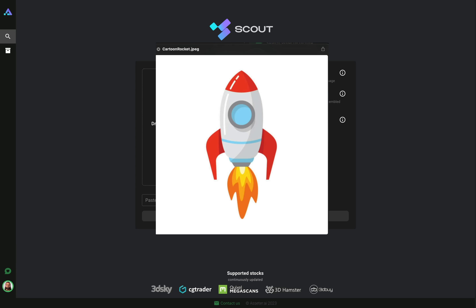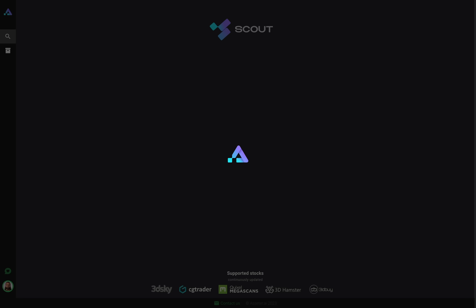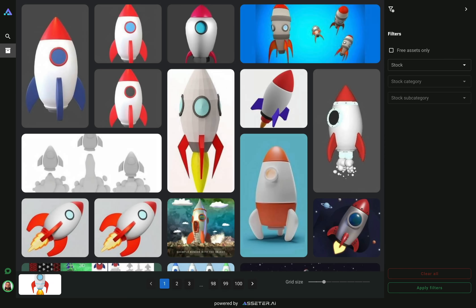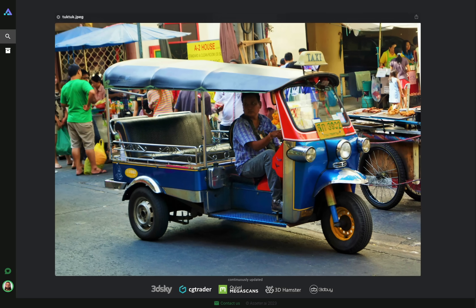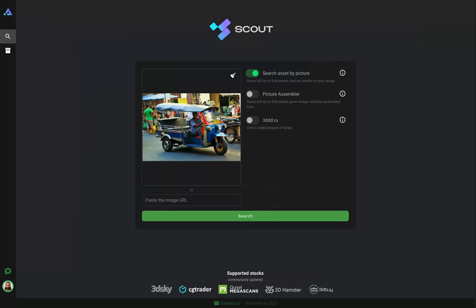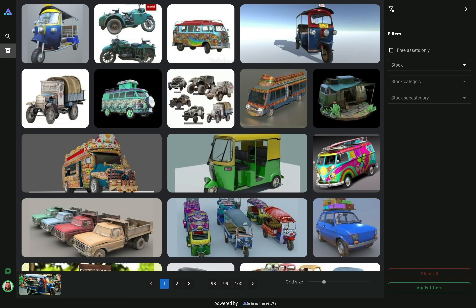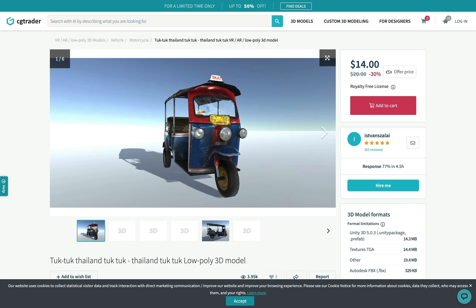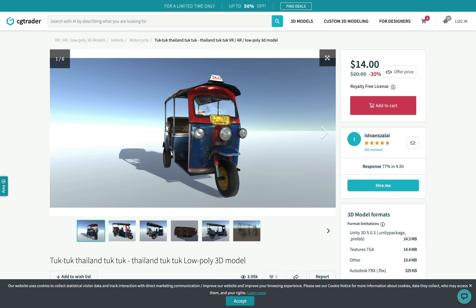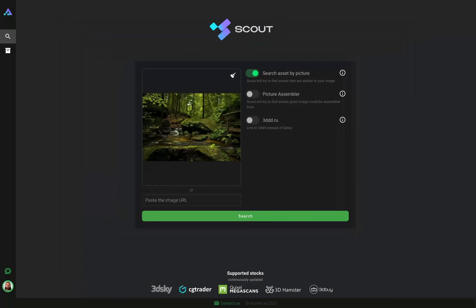Scout by Assetter.ai helps you find 3D models by picture in seconds. Just drop an image of what you're looking for and get the most similar 3D models instantly, preserving form and style. You will get a direct link to the stock marketplace page where this model could be purchased or downloaded if it's free.